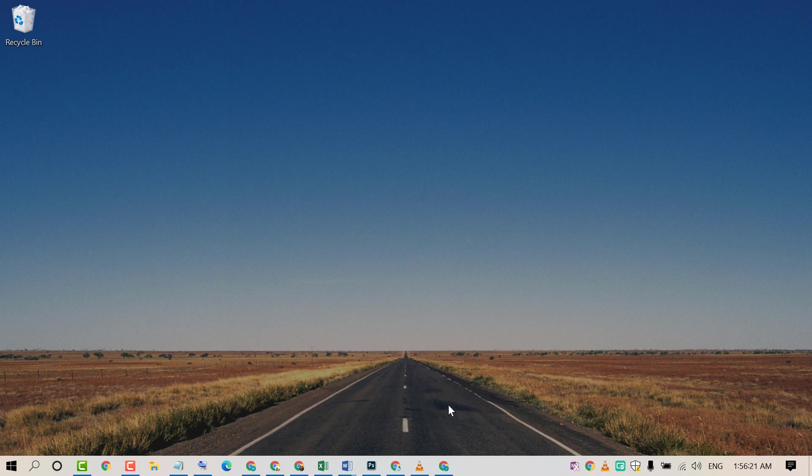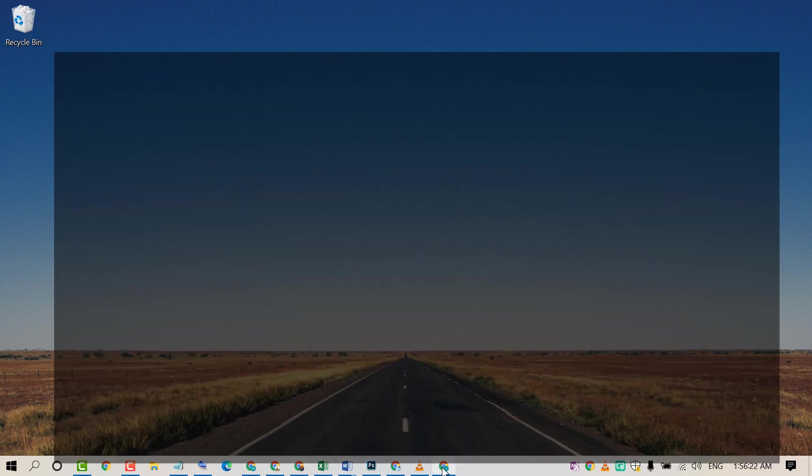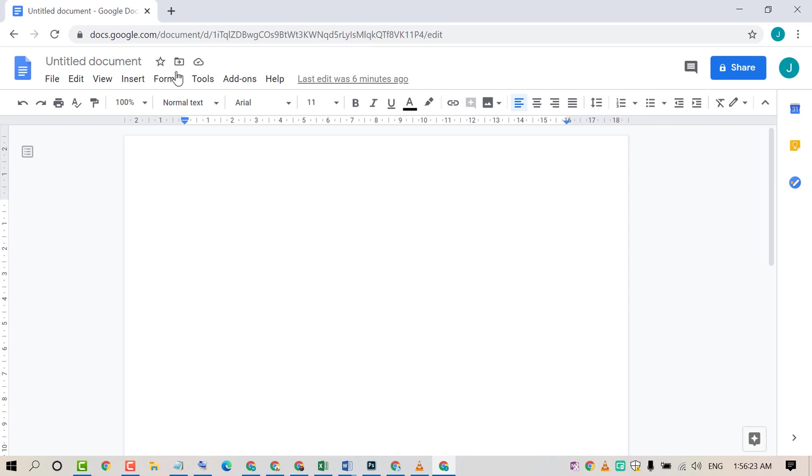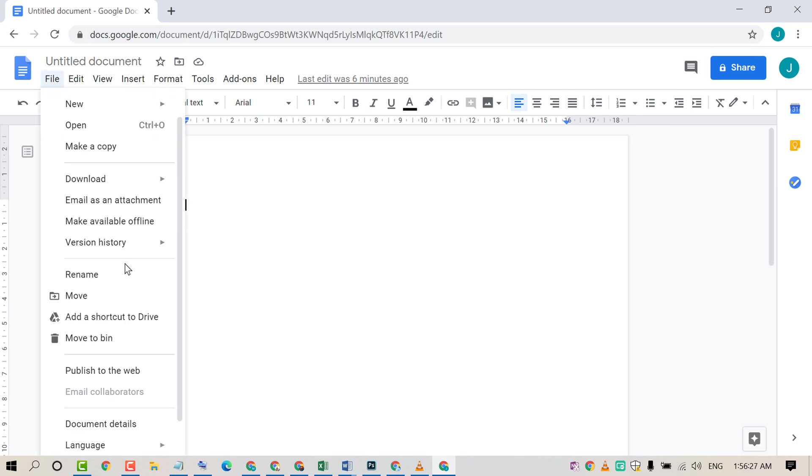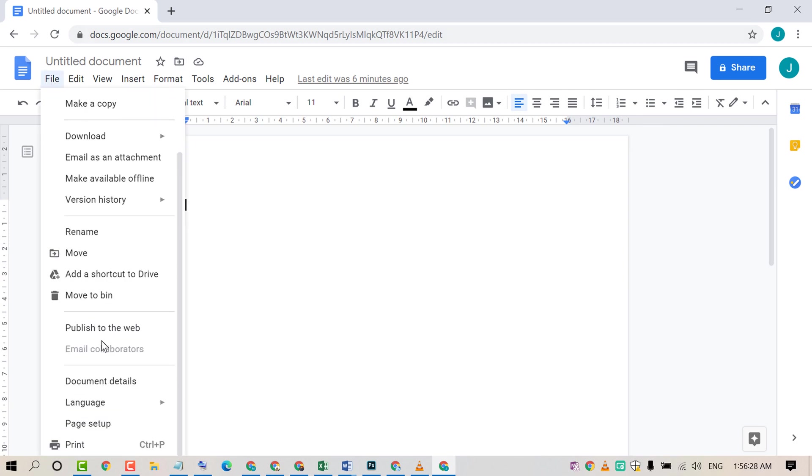Firstly, open Google Docs, then click on File. Scroll down and click on Page Setup.